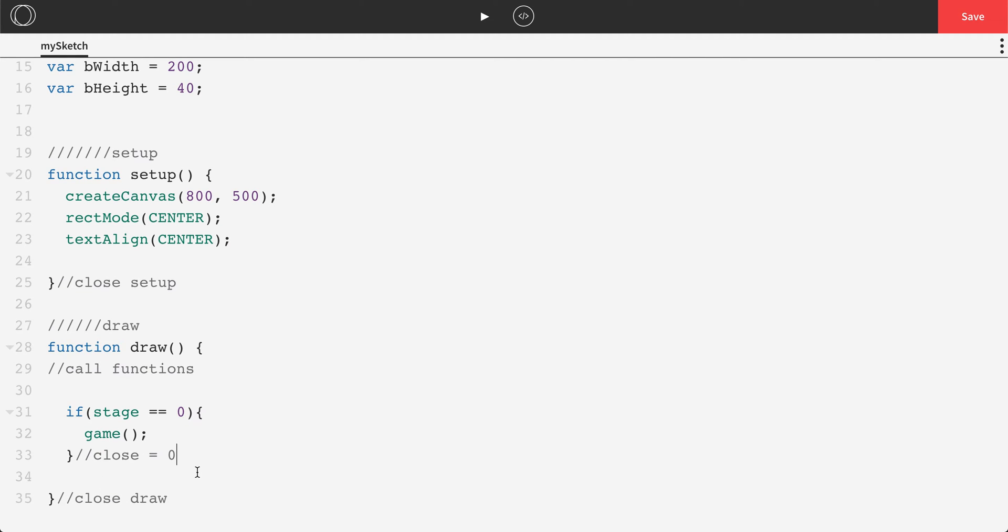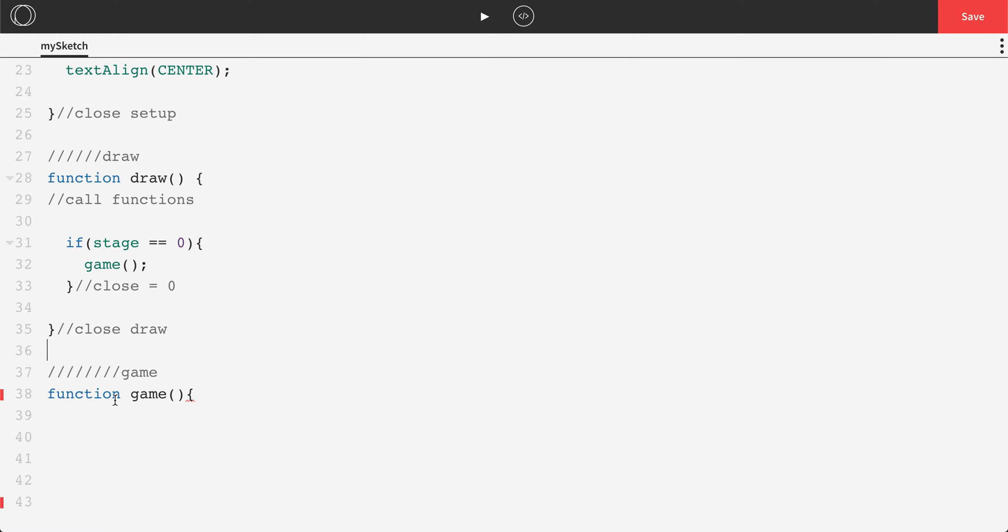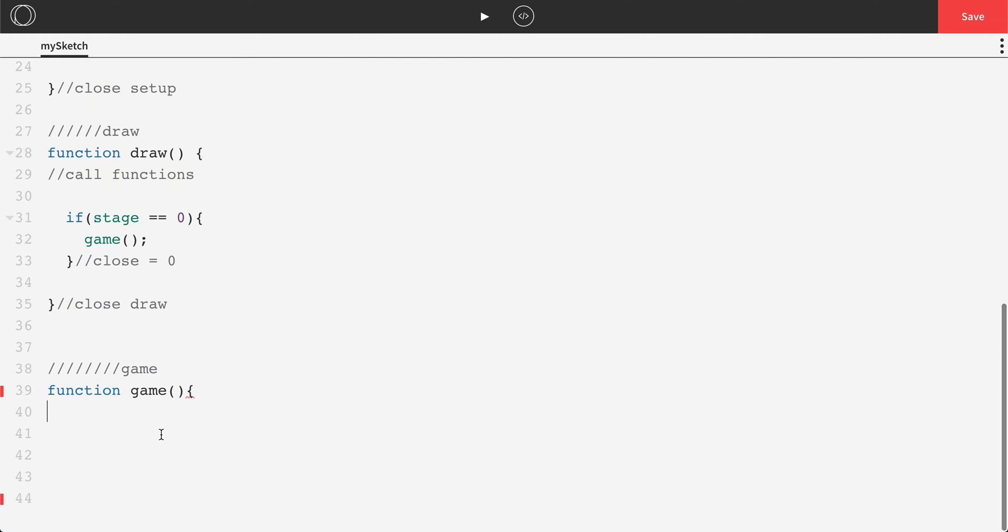All right. Now we don't actually have something called game. So I'm going to enter down below my draw and we'll make a new game function, function game. This is where we're going to put all the code to actually make things appear on the screen and people to move around, et cetera.